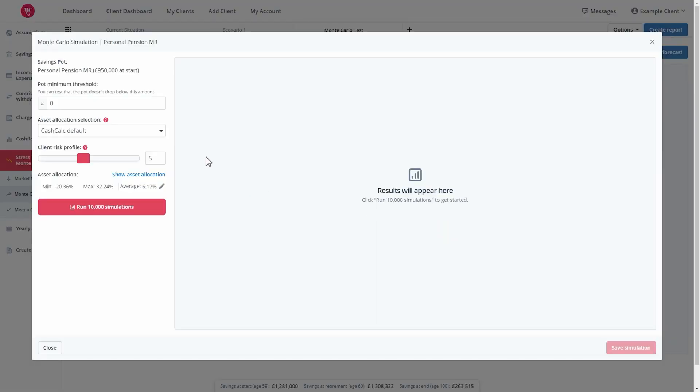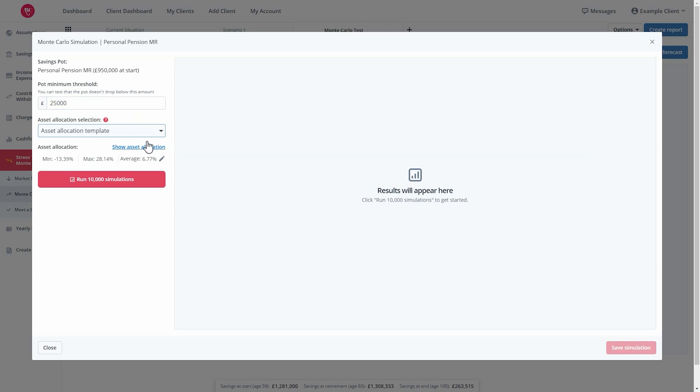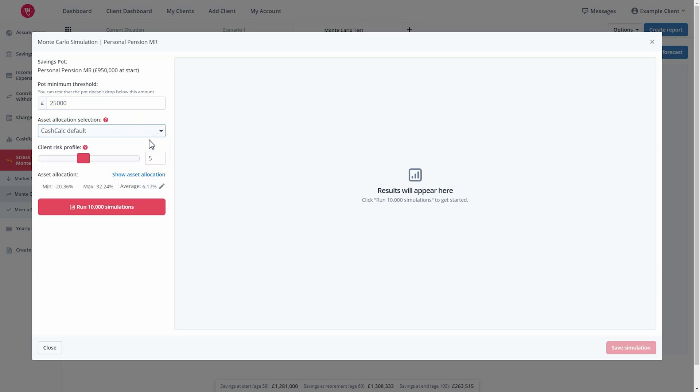Here you can enter a minimum threshold for the savings pot if you require. If you have saved asset allocation templates, you can select it from the drop down box. You should also check the client risk profile and change this on the slider if required.